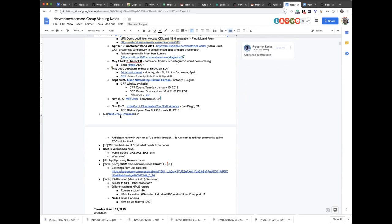Ed, the NSM CNCF proposal — it is now in. Do you want to talk about it? The CNCF proposal has gone in. We have our two sponsors. We're anticipating review sometime in April. The technical oversight committee meets at 8 AM Pacific time on Tuesday mornings — first and third Tuesdays of the month. Because they have a backlog of projects, they've taken the alternate Tuesdays and are now meeting at those times just to process project proposals.